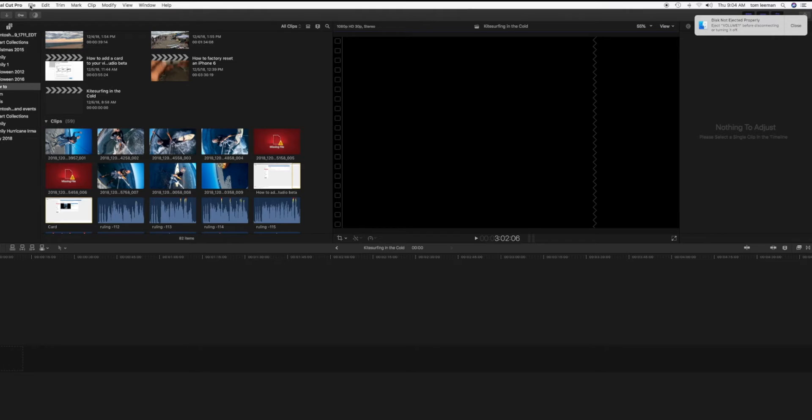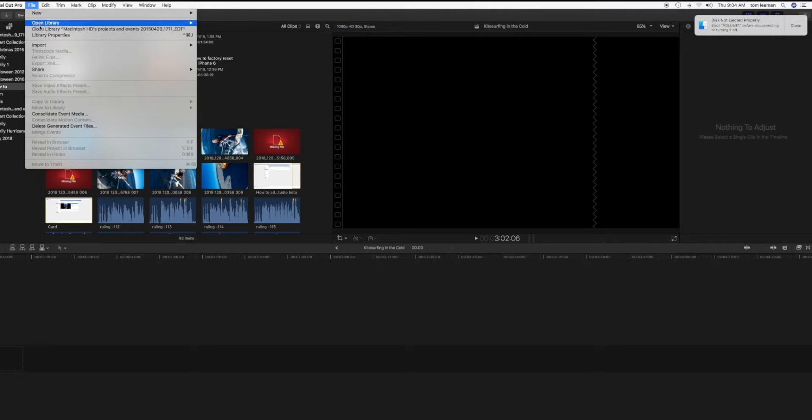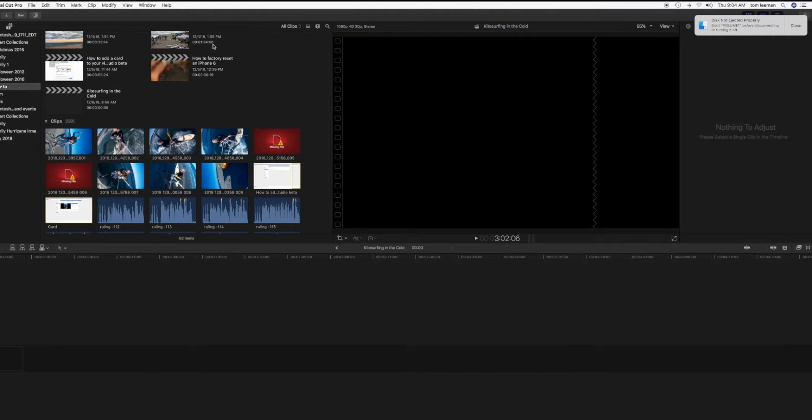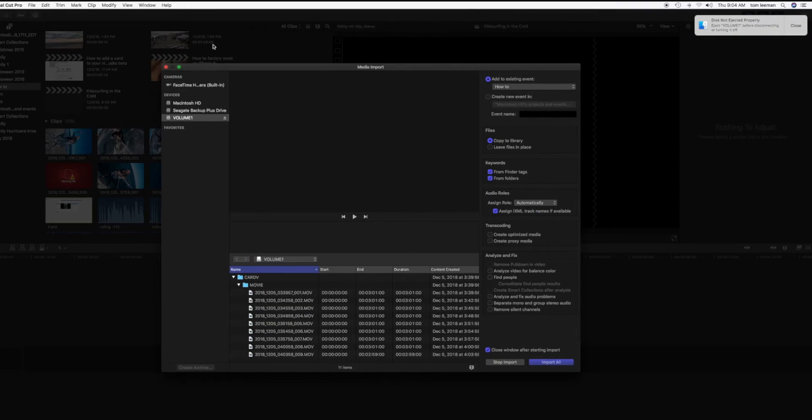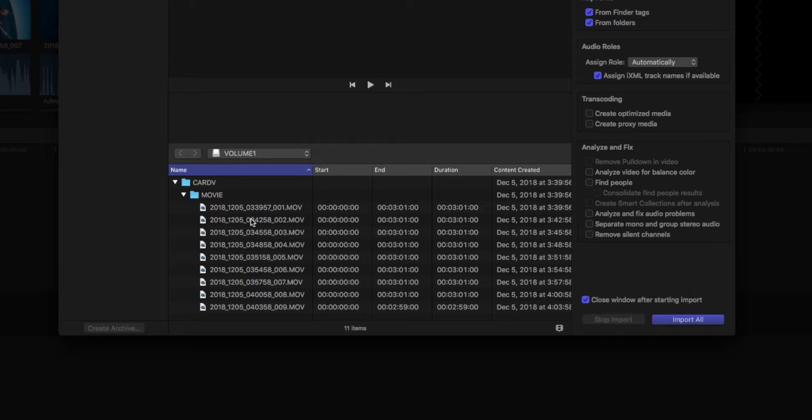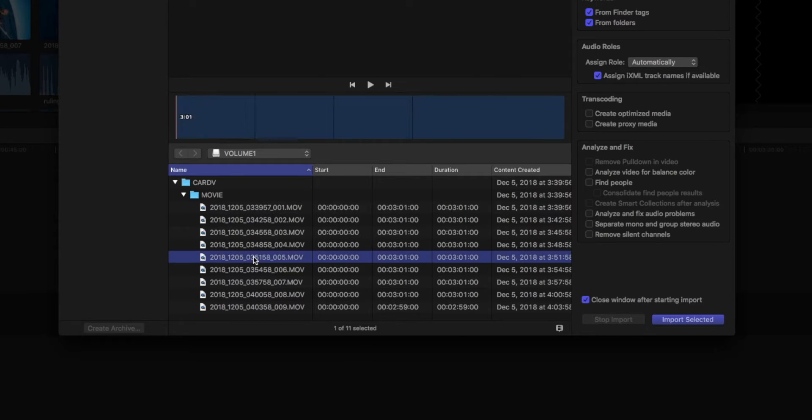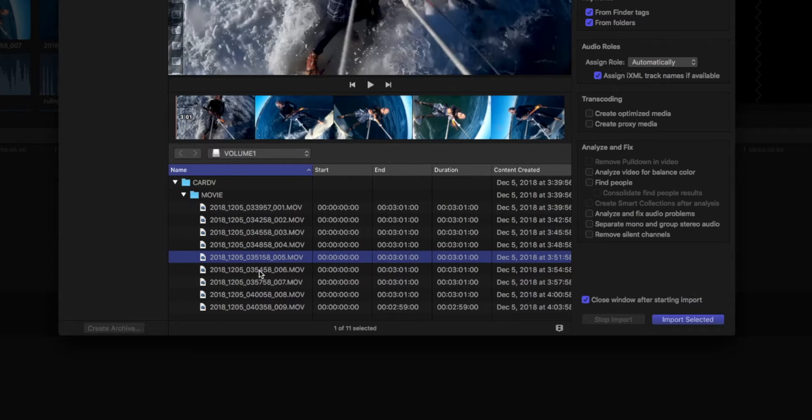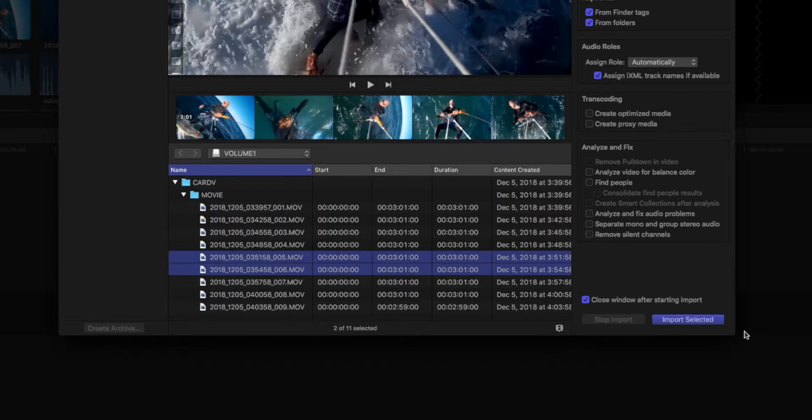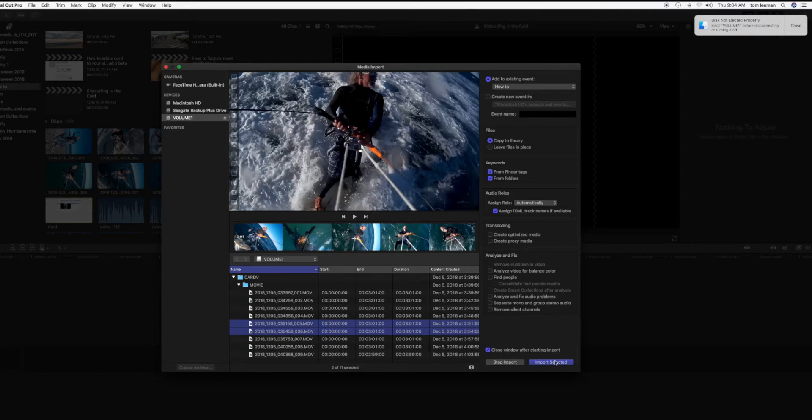So let's go in there. Import. One, two, three, four, five, and six. Import.